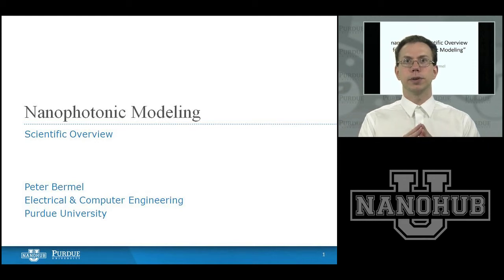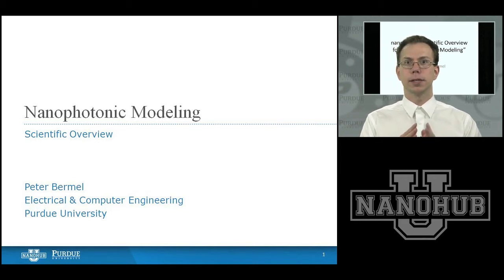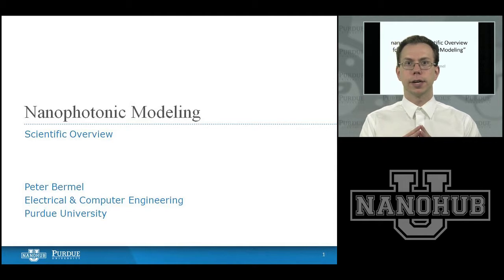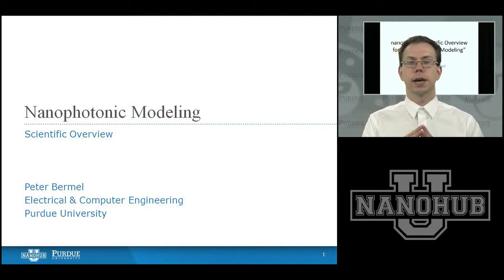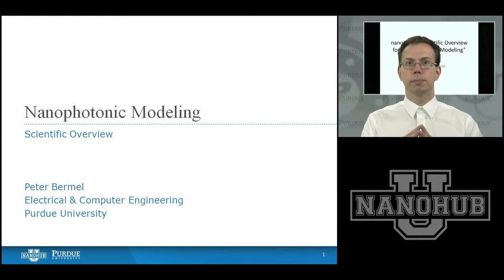Welcome to NanoHub U. My name is Peter Brumell. I'm an assistant professor of electrical and computer engineering at Purdue University. I'm here today to talk about nanophotonic modeling.